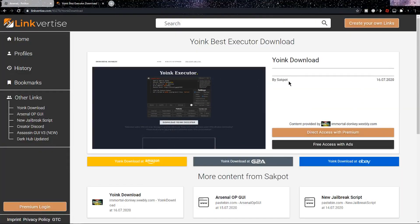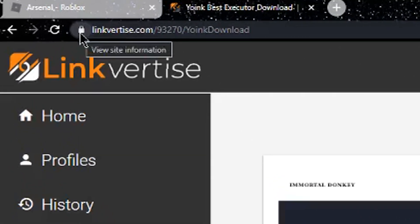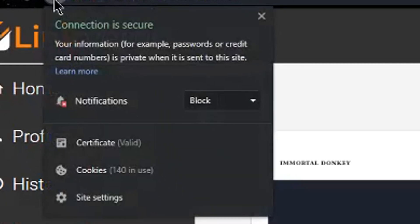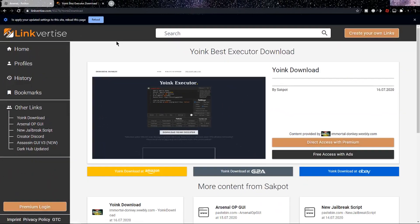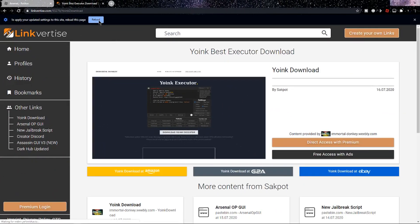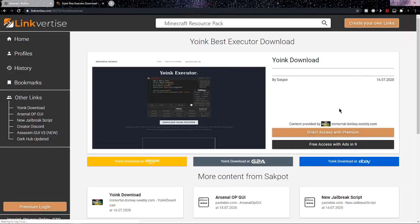Once you're in the first link in the description, it should look like this. The first step is to go to the little lock on the top left, click on it, and on notifications you want to click Allow. Click on that, then click the reload button, and once you've clicked on it you want to load and now you're all set for the next step.